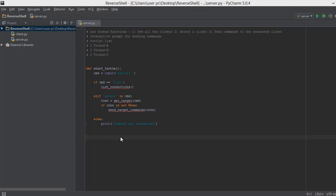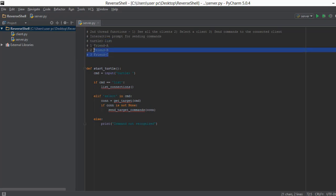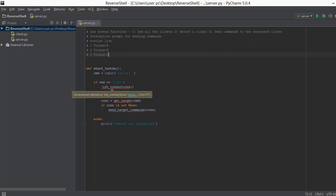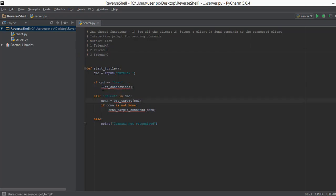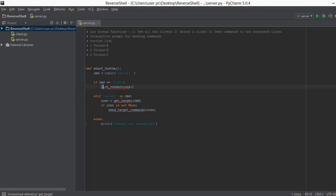Welcome back. In the previous video we made our first custom interactive shell. We created the `start_turtle` function and built the framework where we can type 'list' and all the clients connected to our server.py file will be displayed. But we haven't actually created all these functions — we've just called them at the appropriate places. In this video we are going to create the `list_connections` function.